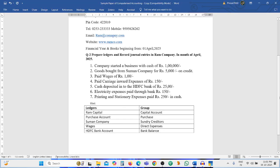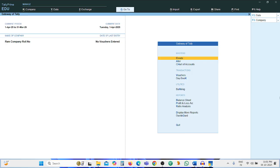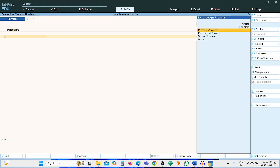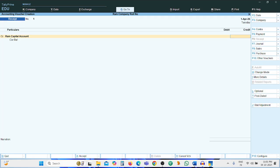Now we record the journal entries. Press V for Voucher. The first entry: company started business with cash of Rs. 1 lakh — Cash Account debit to Ram Capital Account. This is a receipt-side entry since cash is coming in, so press F6.